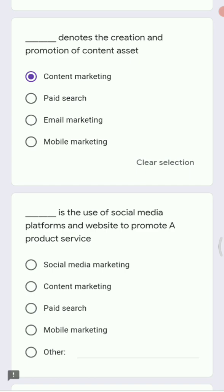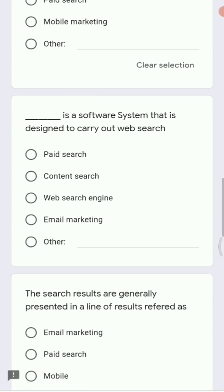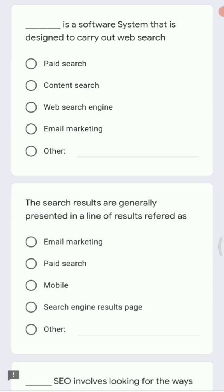Next: dash is the use of social media platforms and websites to promote a product or service. Options are social media marketing, content marketing, paid search, and mobile marketing. Since it is related to social media platforms like Instagram or Facebook, where you can reach many people and share marketing strategies, the answer is social media marketing.